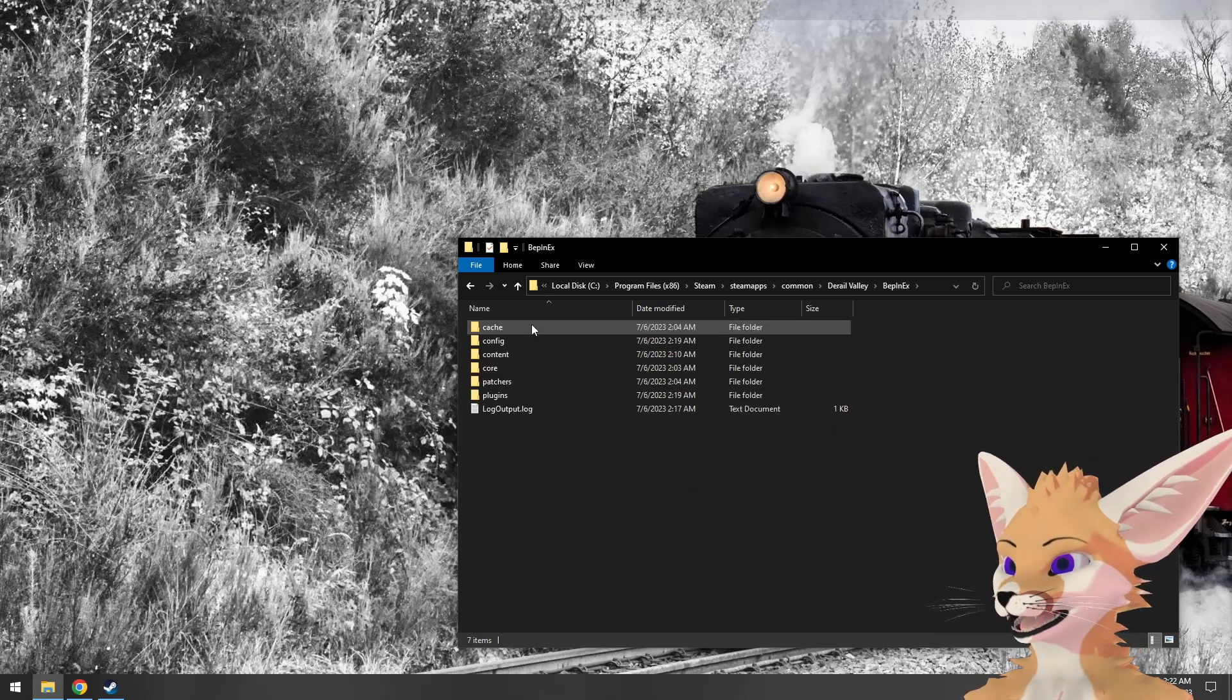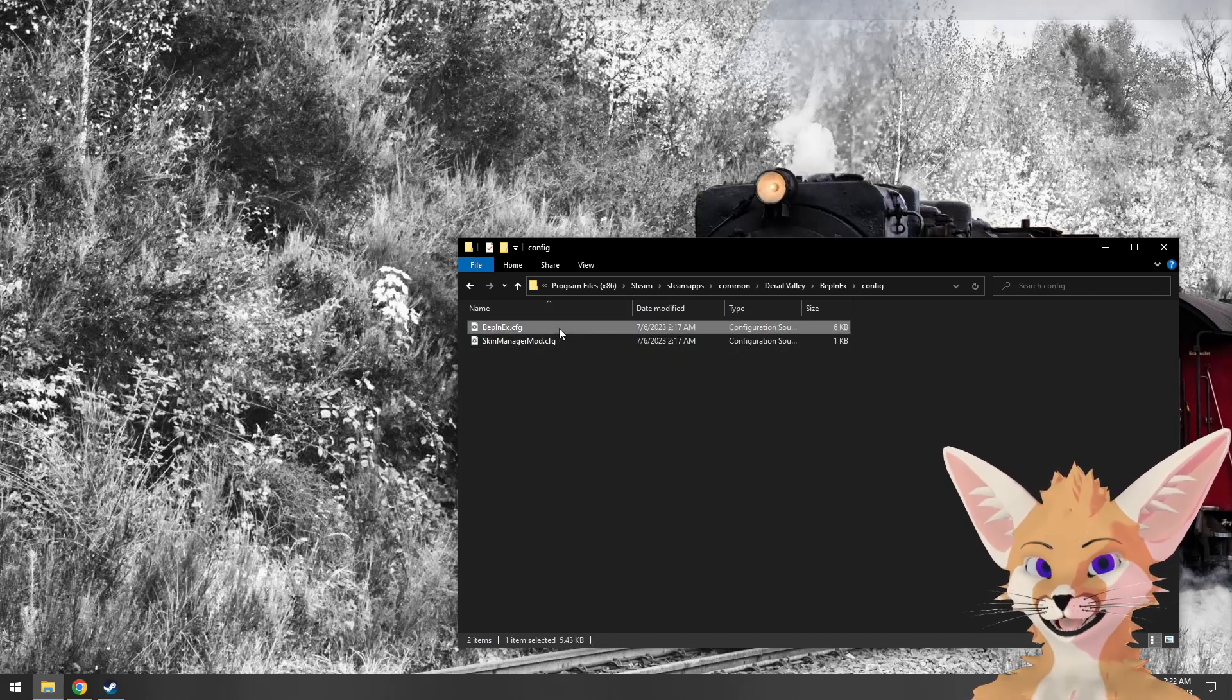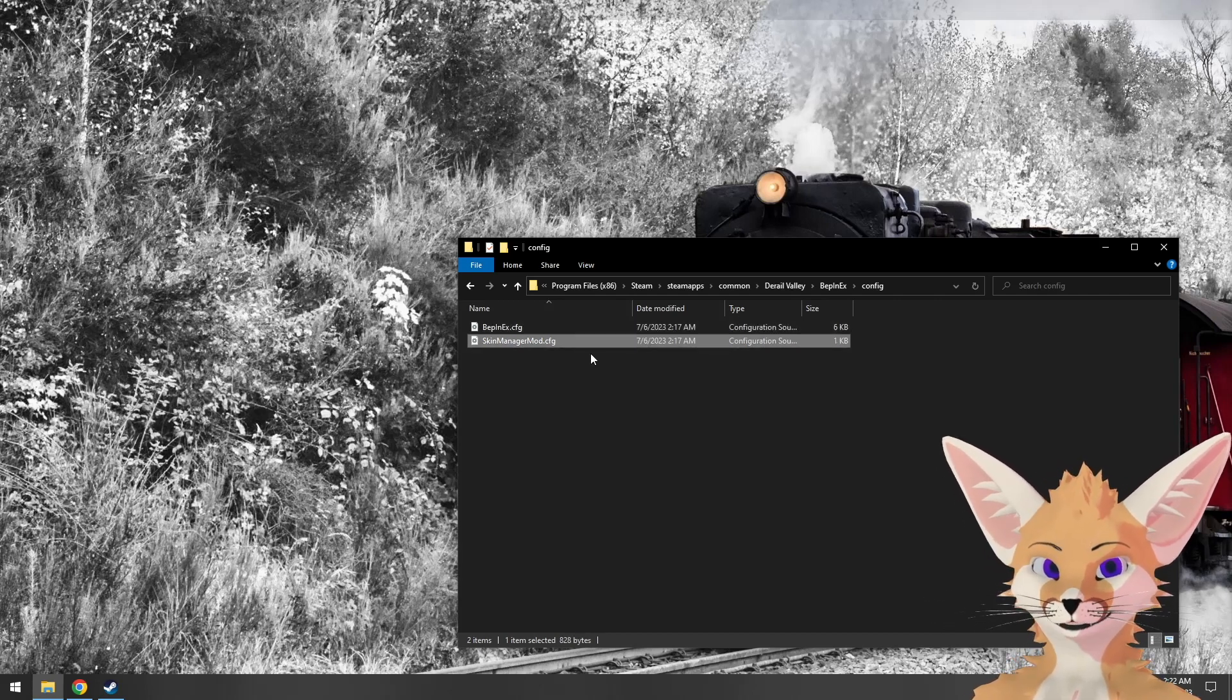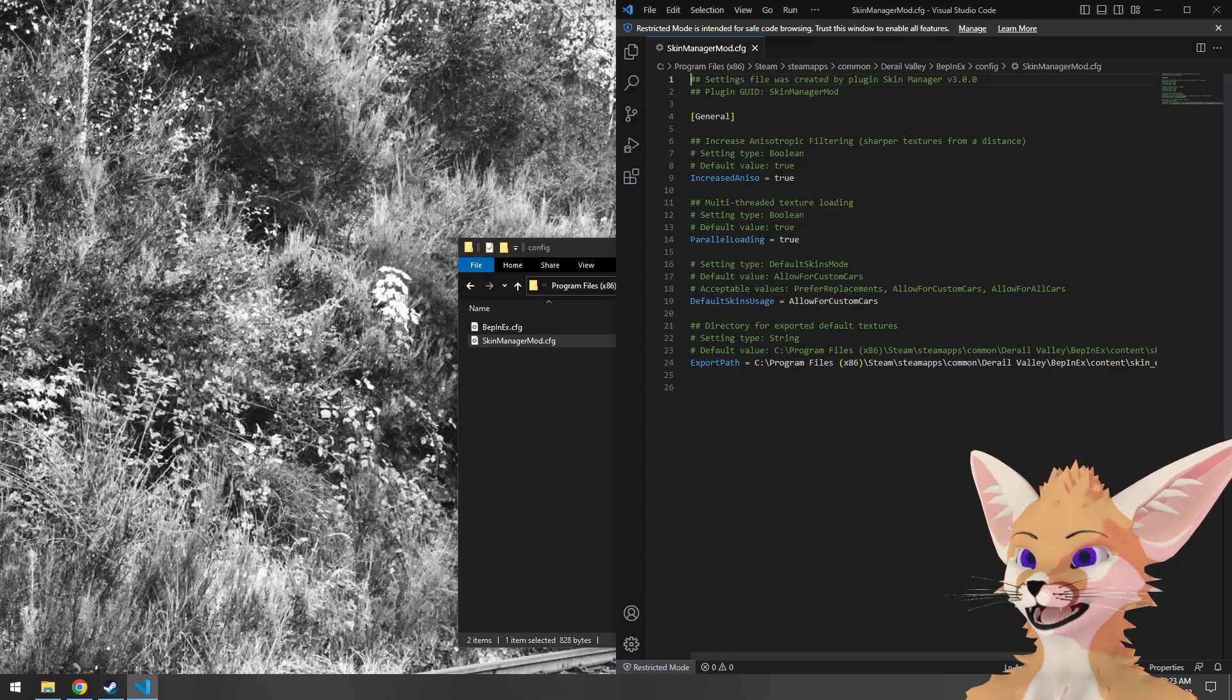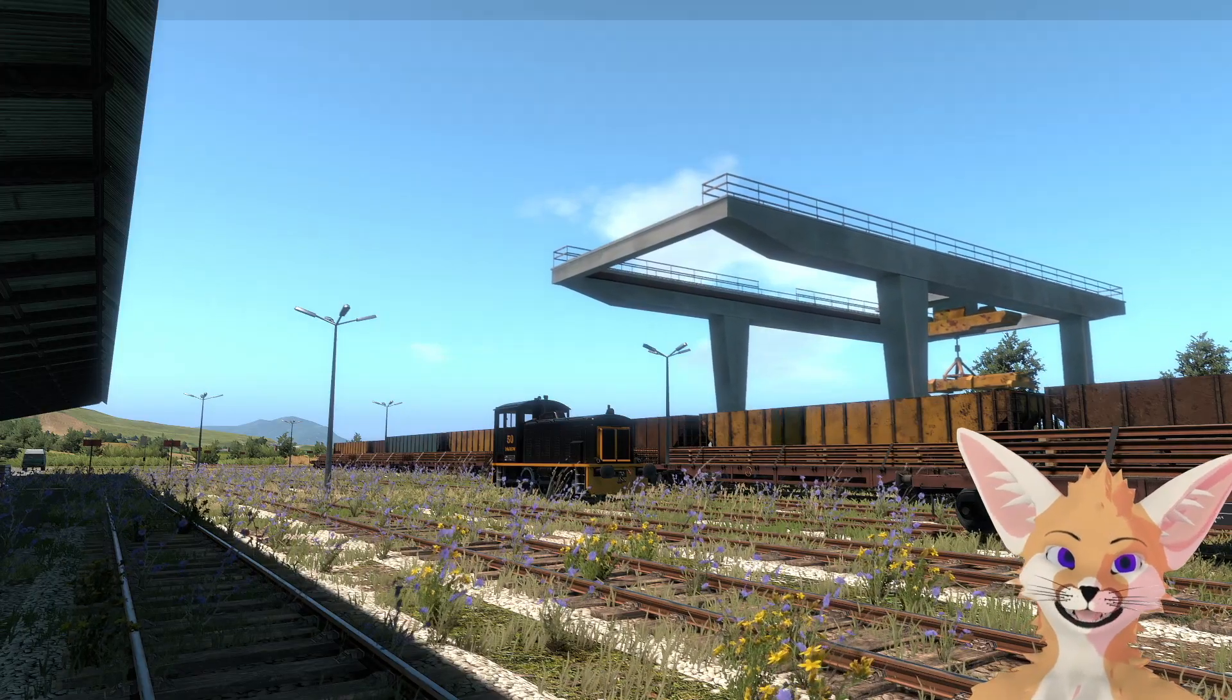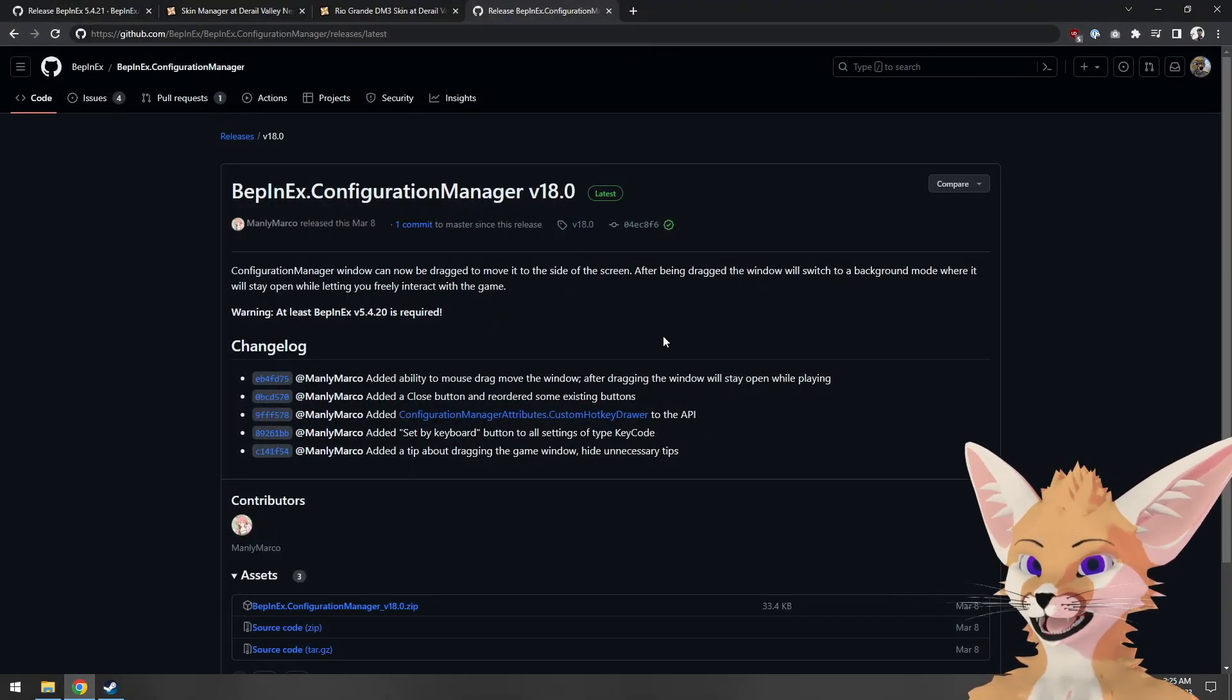If we go into the BepinX folder inside the D-Rail Valley install directory, then into config, we'll see the global config generated the first time we ran D-Rail Valley after installing BepinX. But we'll also see skin manager mod config, which was automatically generated the first time we ran D-Rail Valley after installing the skin manager mod. If we open that up, we'll see some options. Let's say you didn't want to increase the anisotropic filtering. We could change this value to false, save the file, and now when we load D-Rail Valley, the anisotropic filtering won't have been increased.